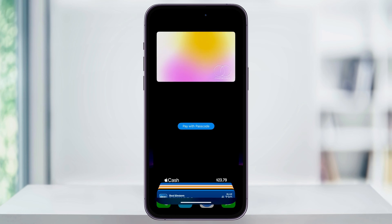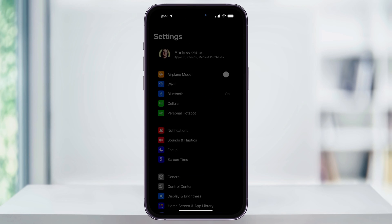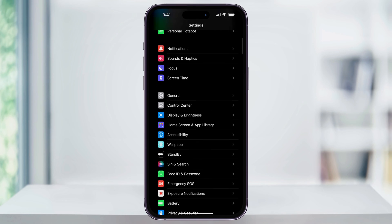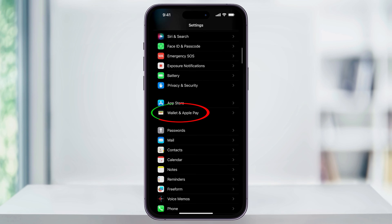But let's go ahead and change that. Starting from the home screen, find and then open the Settings app. Inside of here, scroll down until you see Wallet and Apple Pay, and choose that.